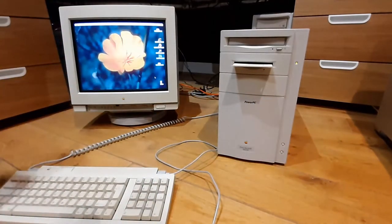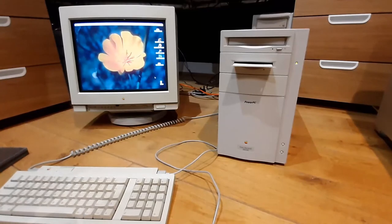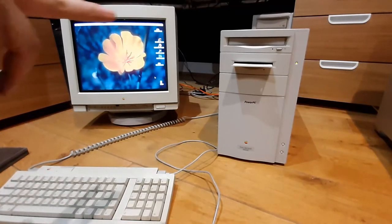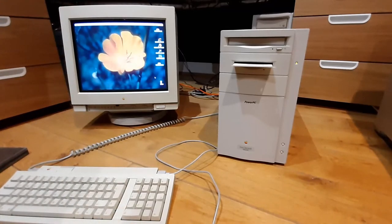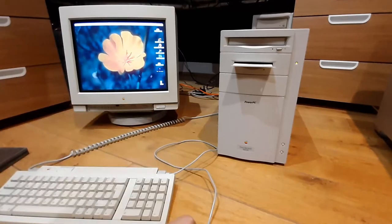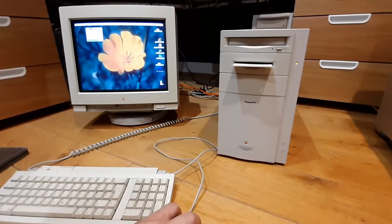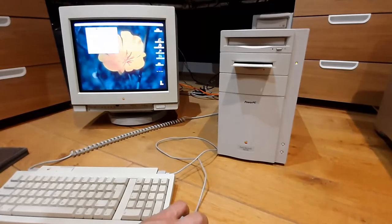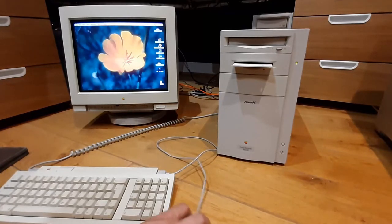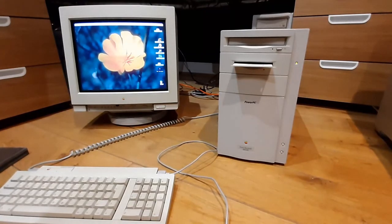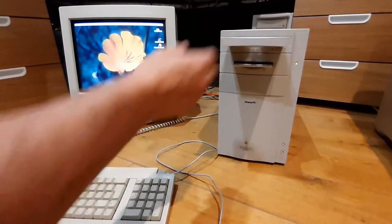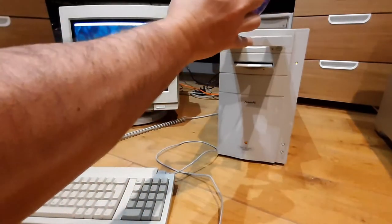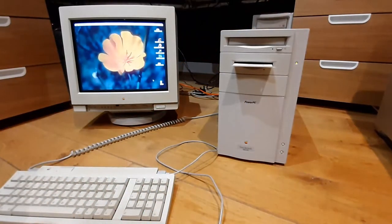And then after that, let's take a look on the disc, see what the previous owner has left for us. Yeah, CD-ROM is working as well. Here is the CD. Yeah, looks great, perfect. Well, that's really great. Everything is working as expected. Very satisfied.